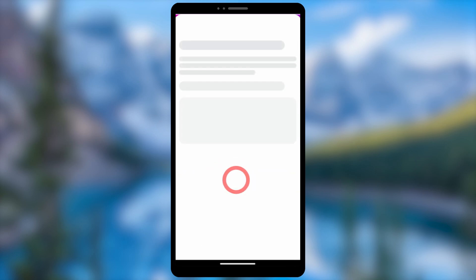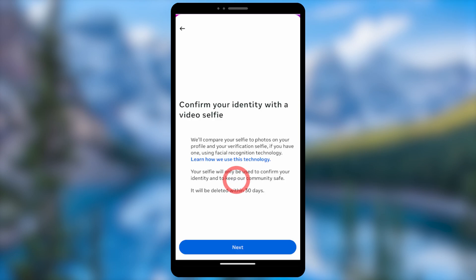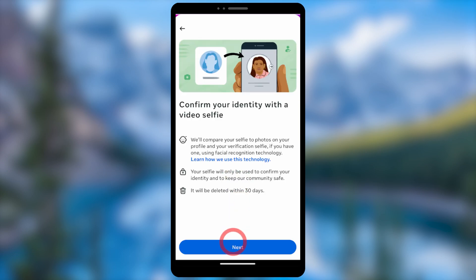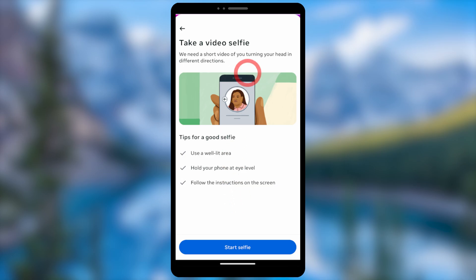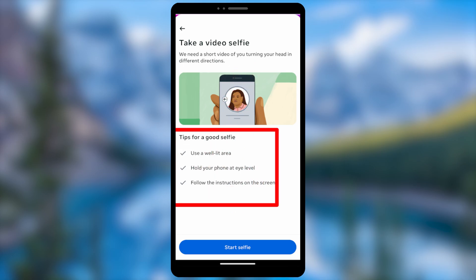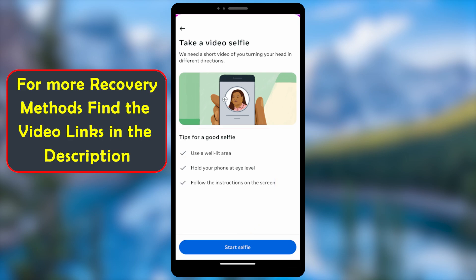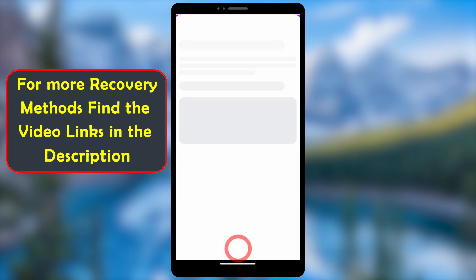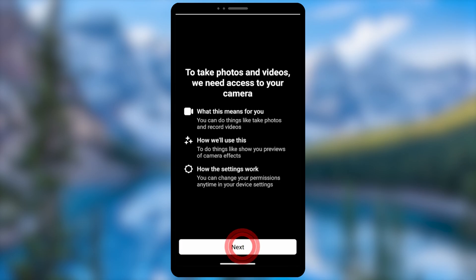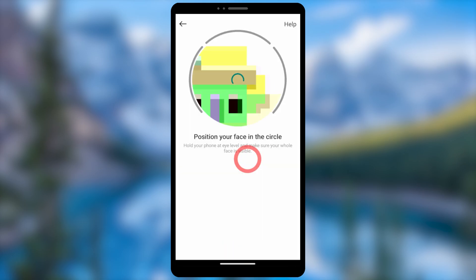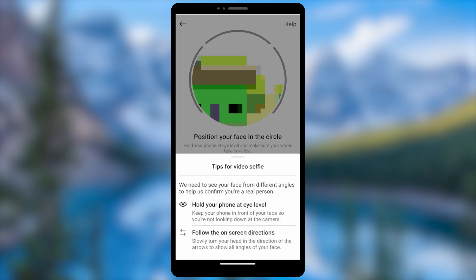Next, you need to confirm your identity by submitting a video selfie. Don't worry — Instagram will delete this video selfie within 30 days. Follow the on-screen instructions, then tap 'Start Selfie'. Allow camera permission and capture your video selfie.